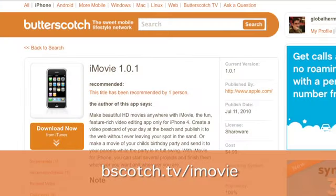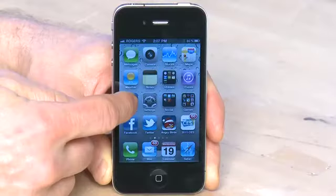Hi, I'm Shankaruthers and welcome to HowDoI on Butterscotch.com. In this series we're taking a look at shooting video on the iPhone 4. This episode specifically we're going to take a look at editing the video directly on the iPhone 4.